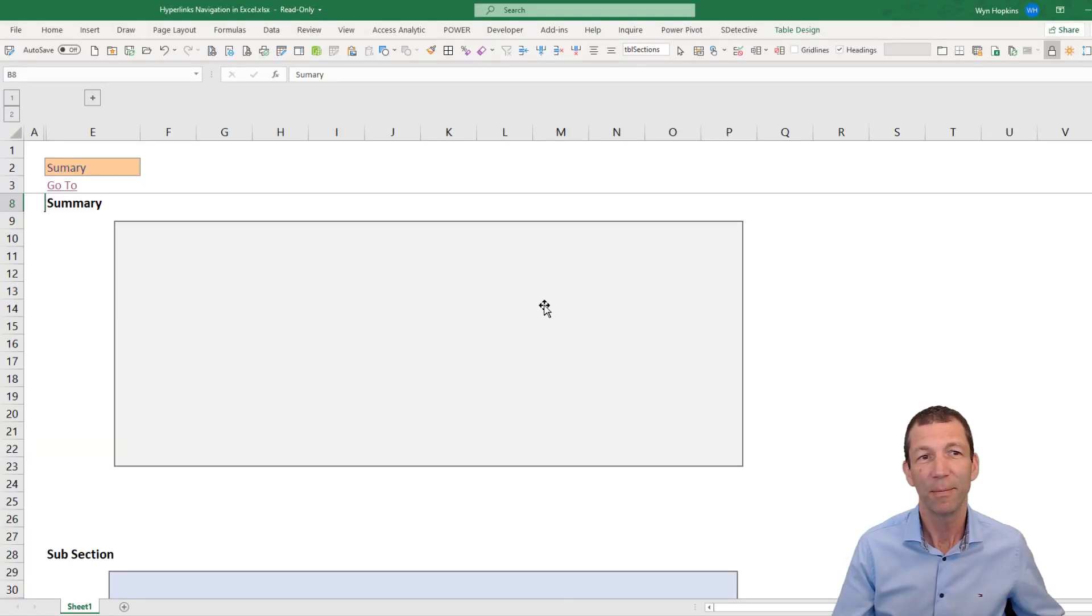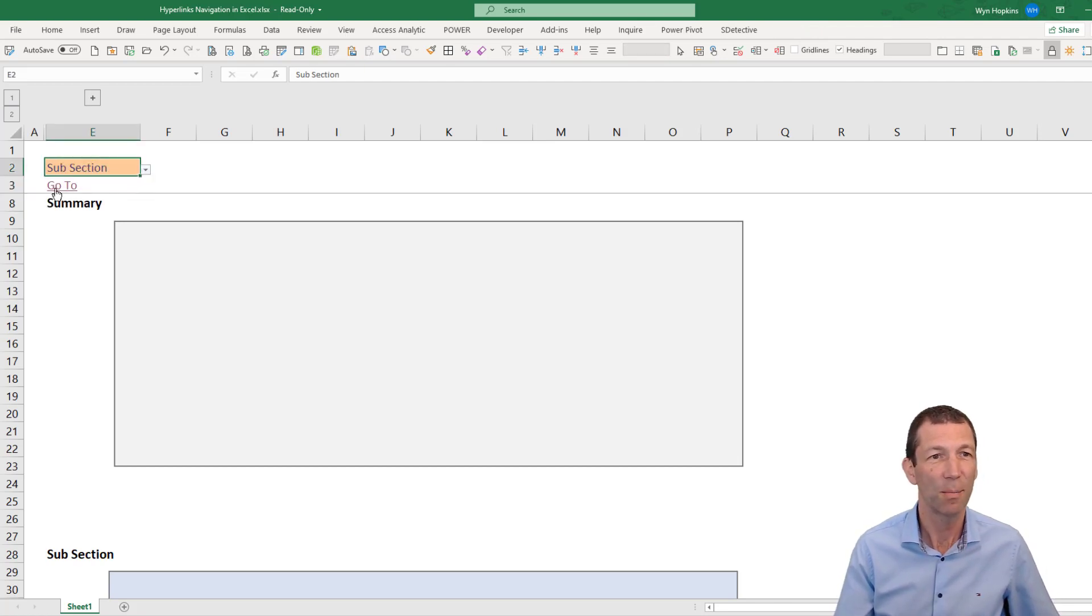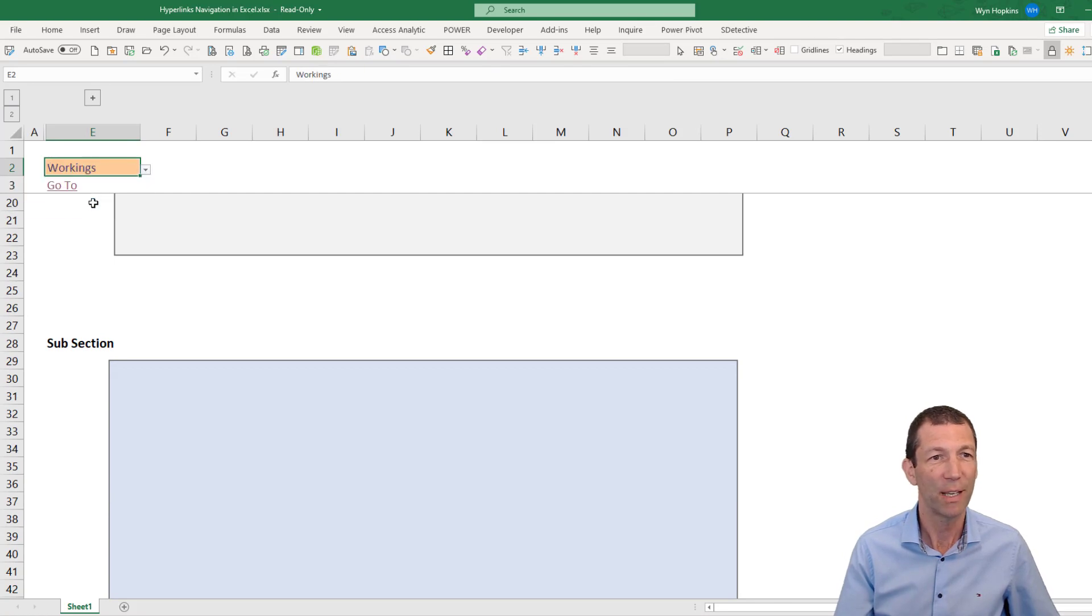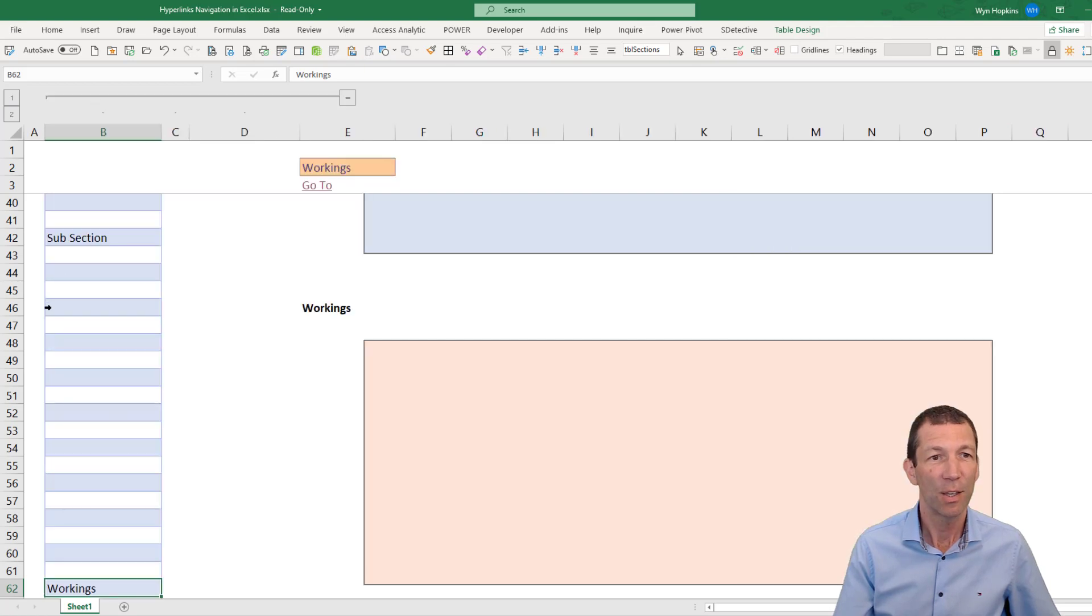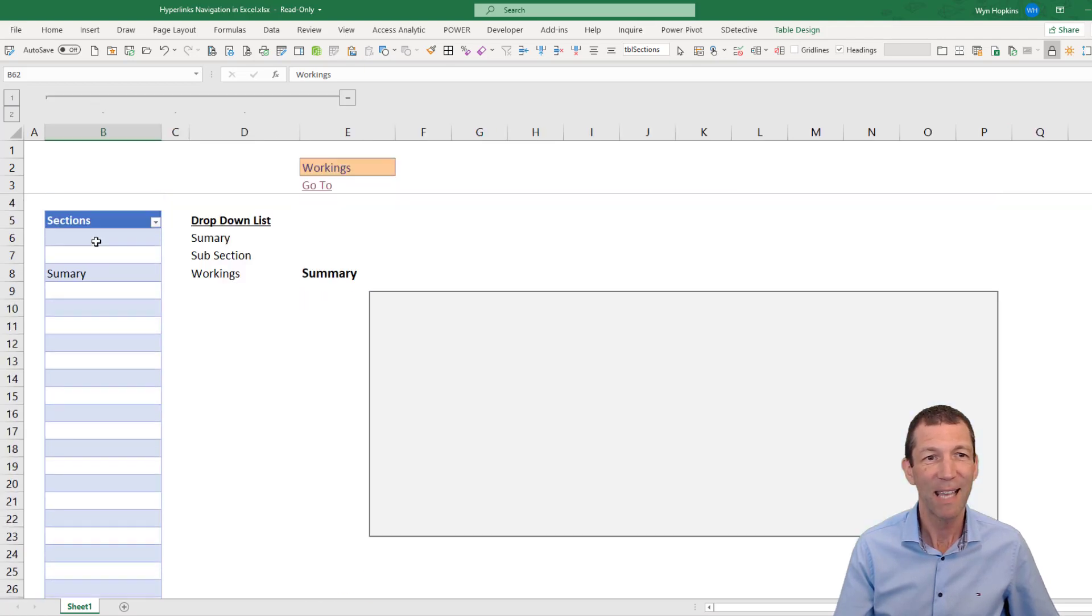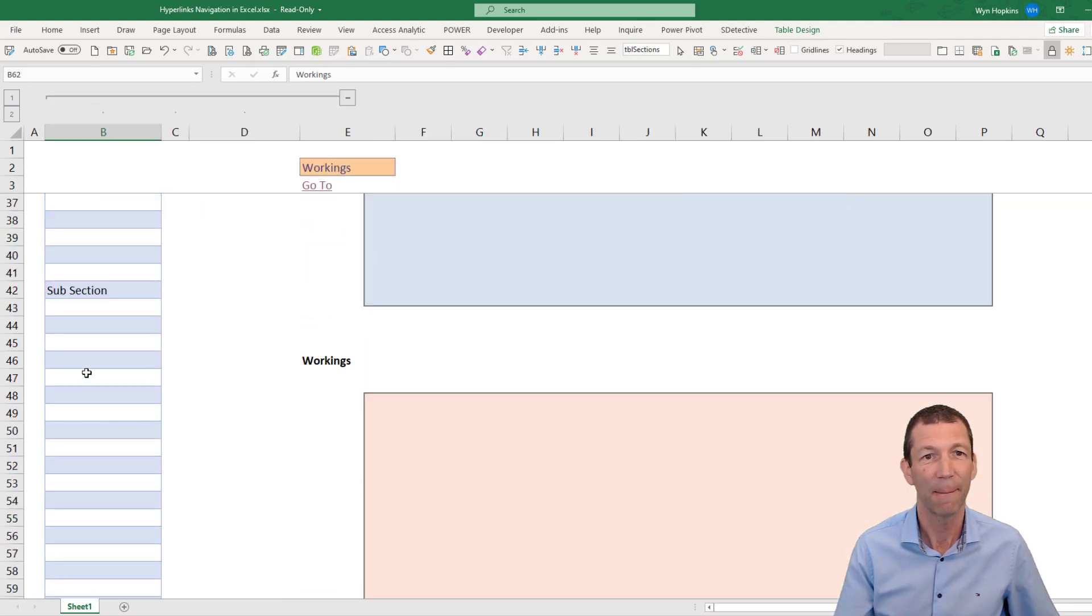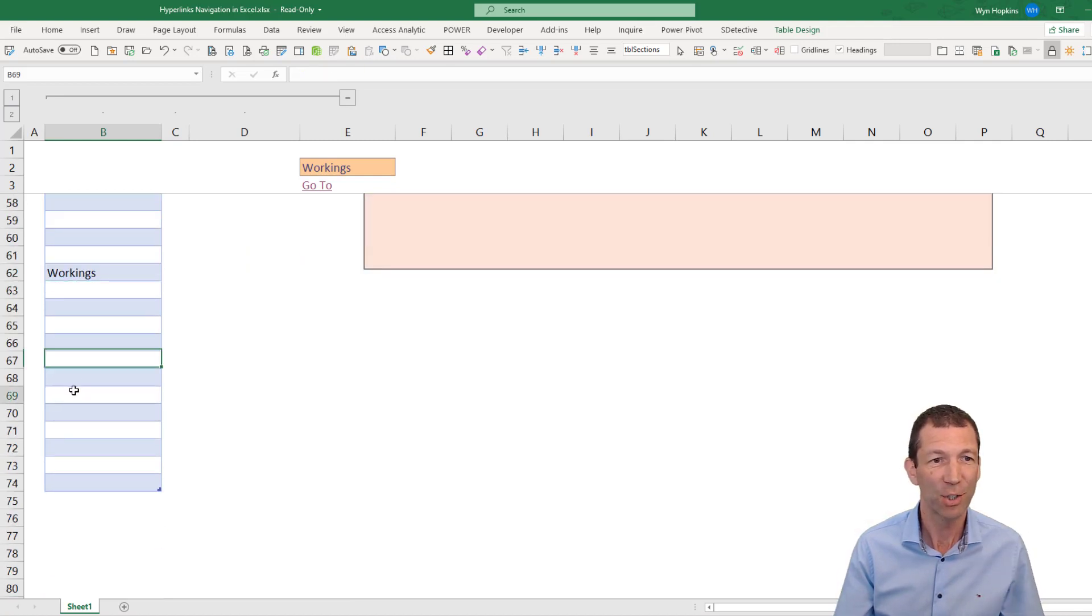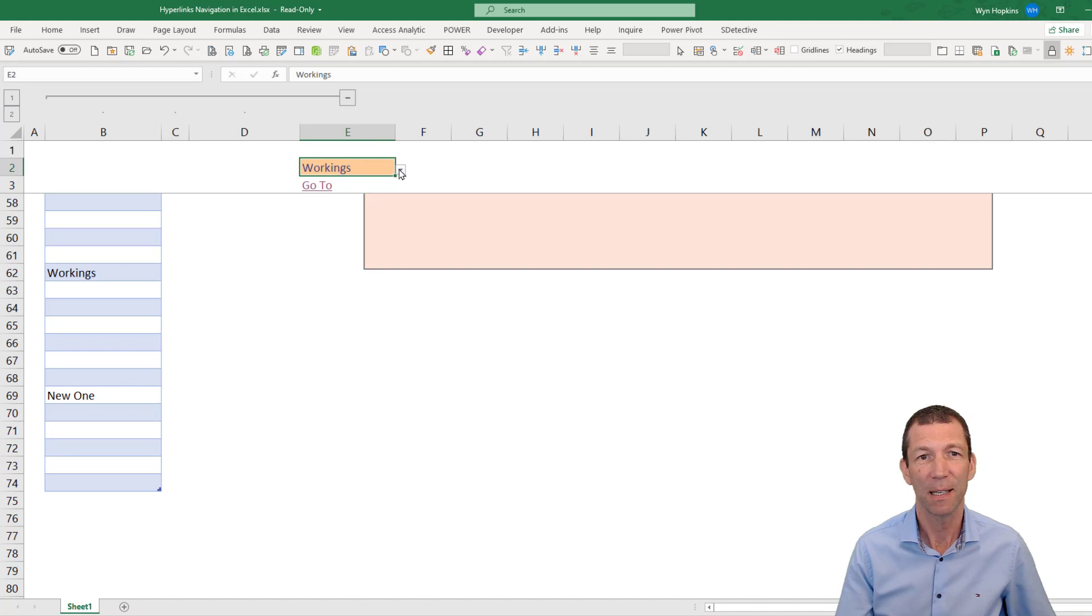Here's my setup. I've got a nice drop-down box. I can click on a subsection and go to that, or I can click on this and go to workings, and it's pretty easy to set up. Here's my table that's got all my sections in, and if I add a new section it automatically appears in my box.